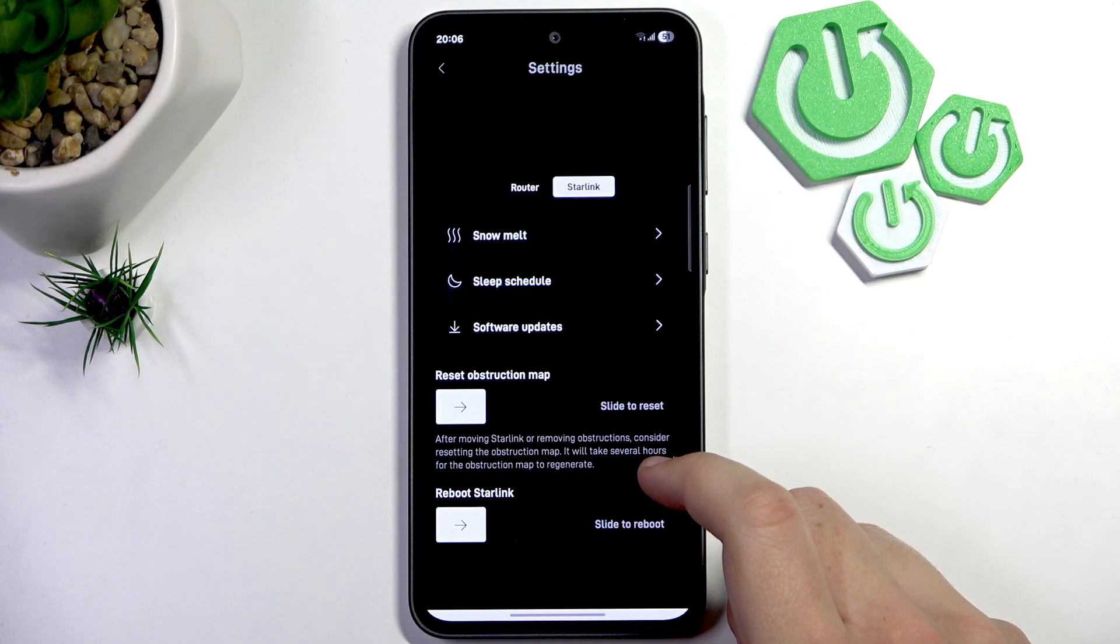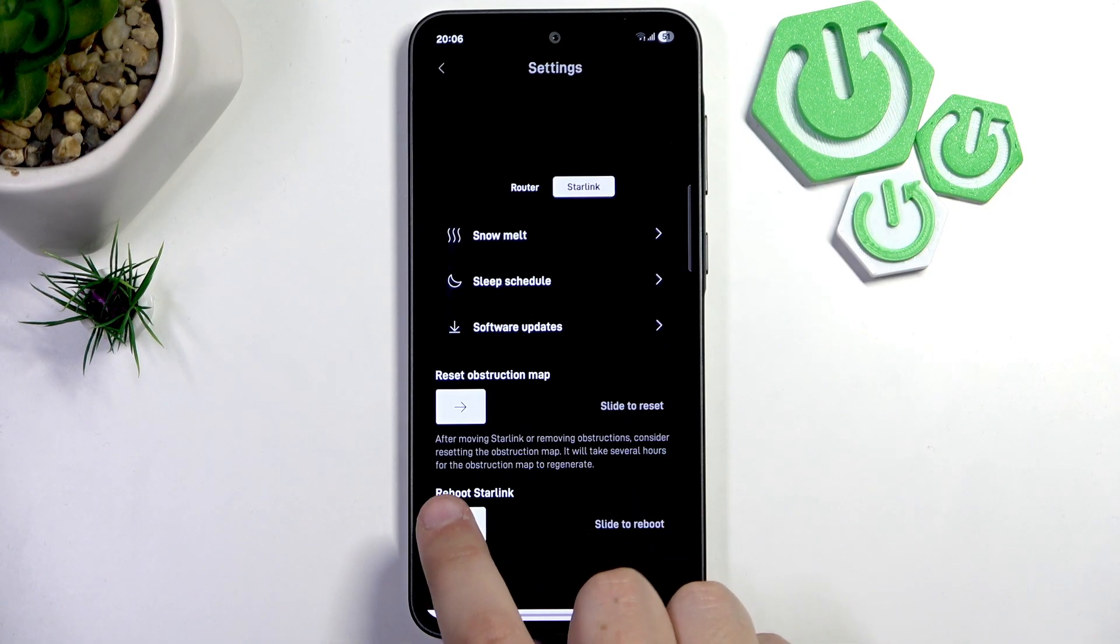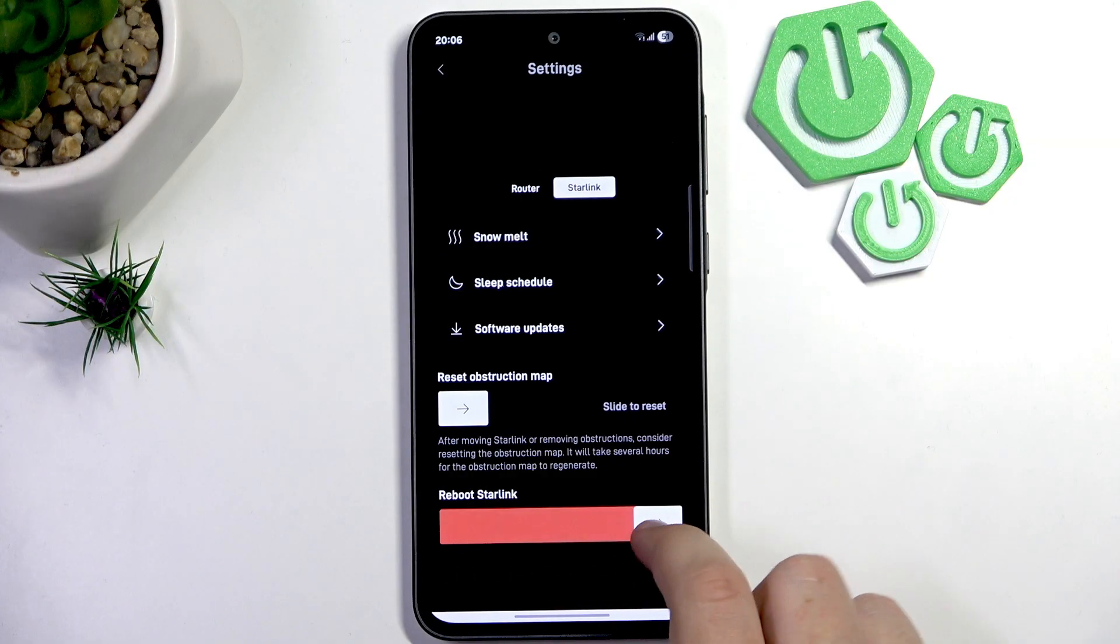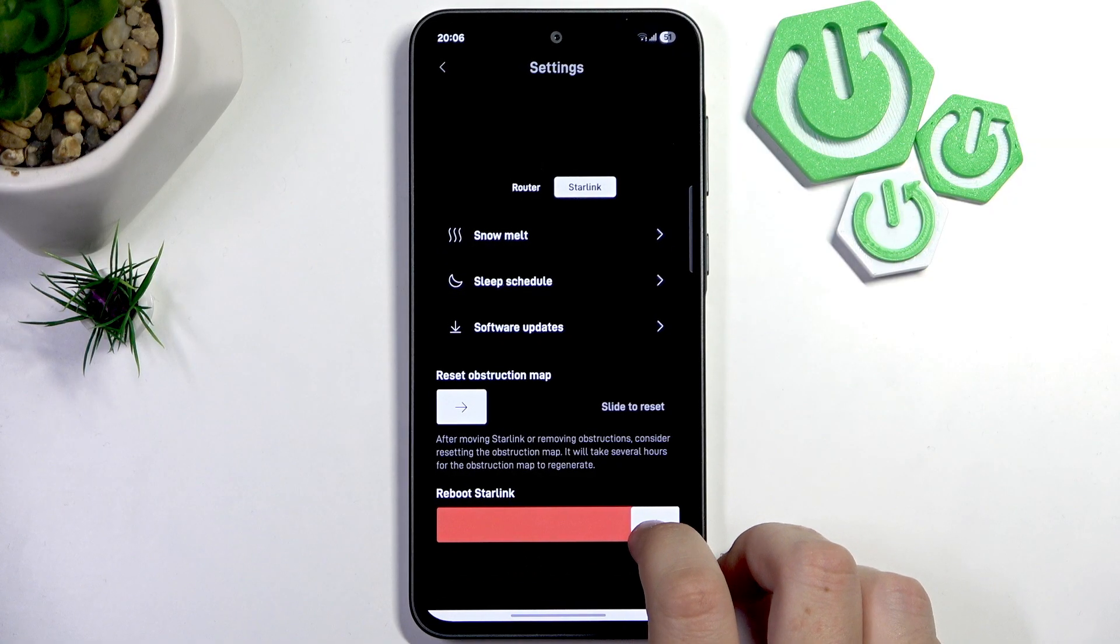Now scroll right to the bottom and here we'll have the reboot Starlink option. You need to slide your finger to the right and then let go of it.